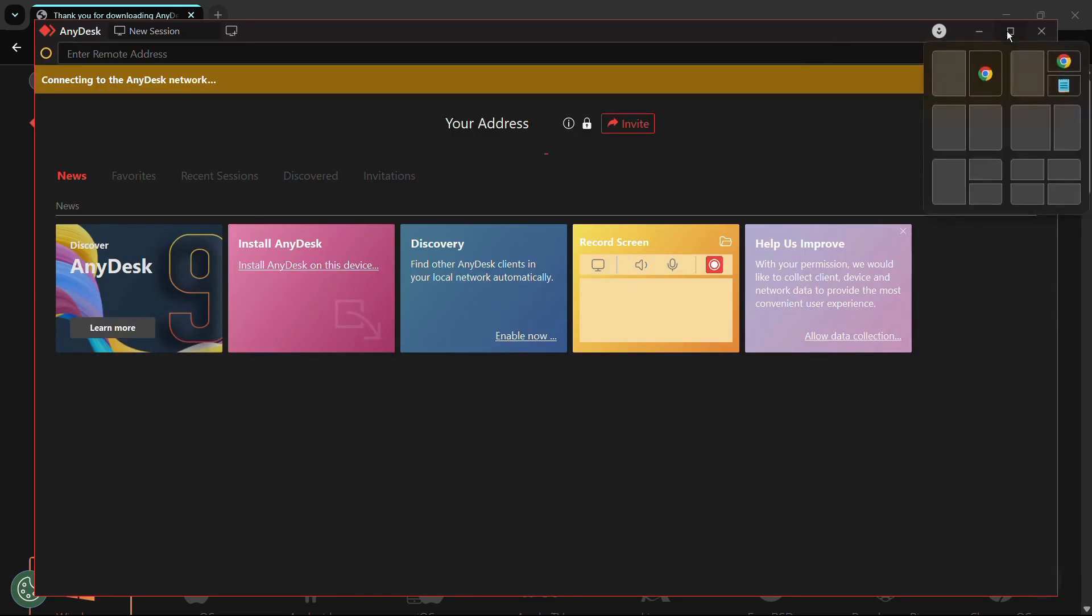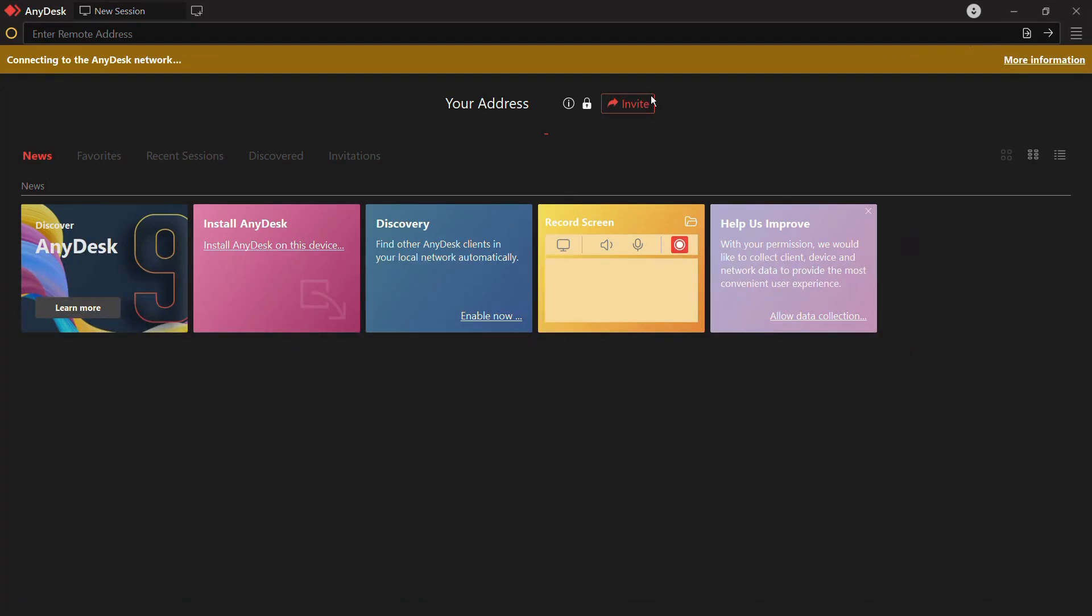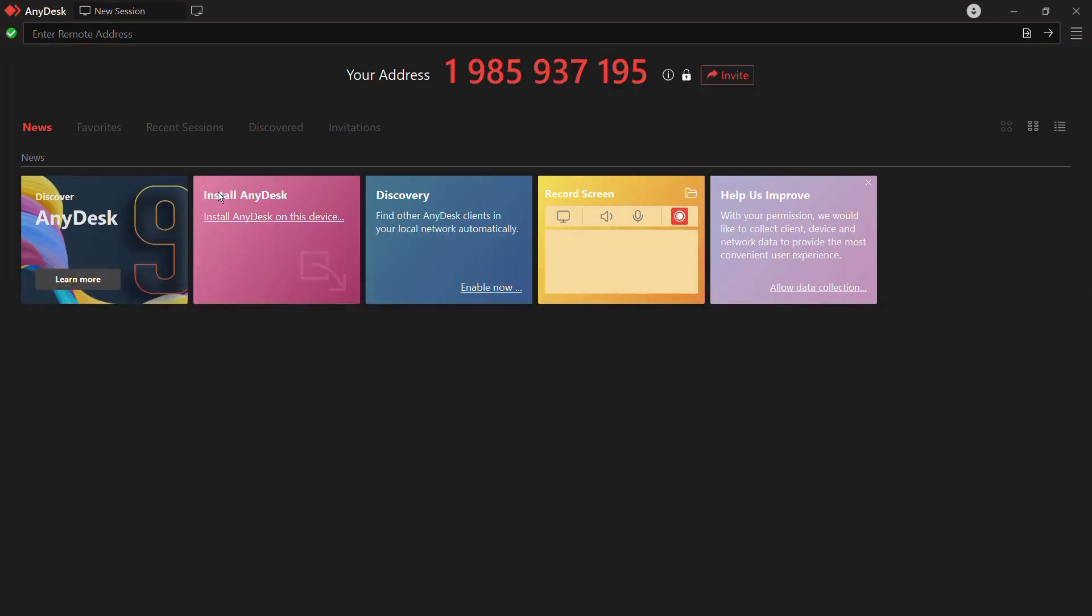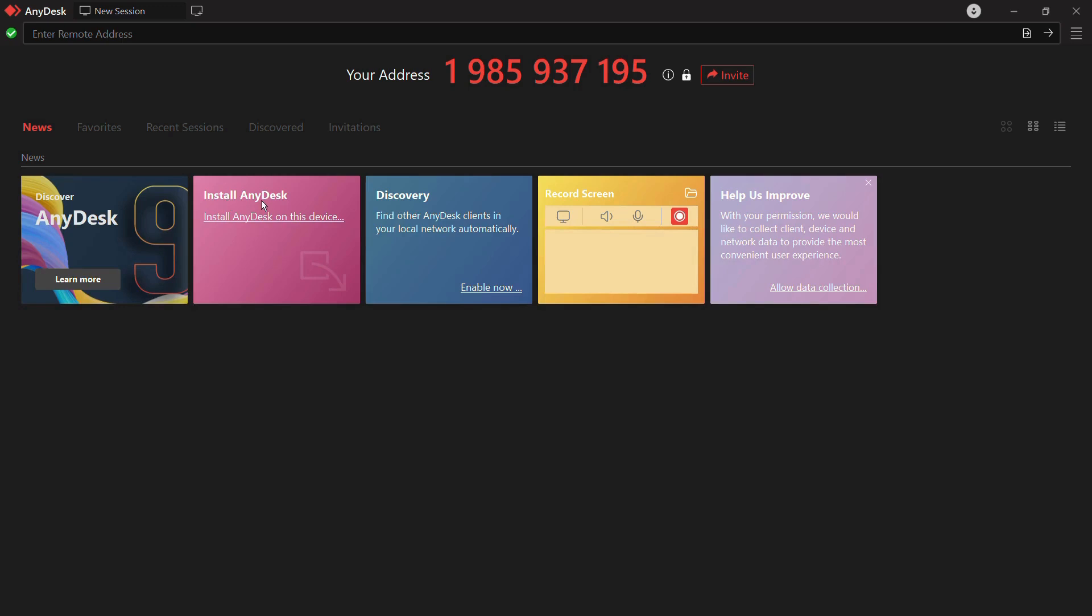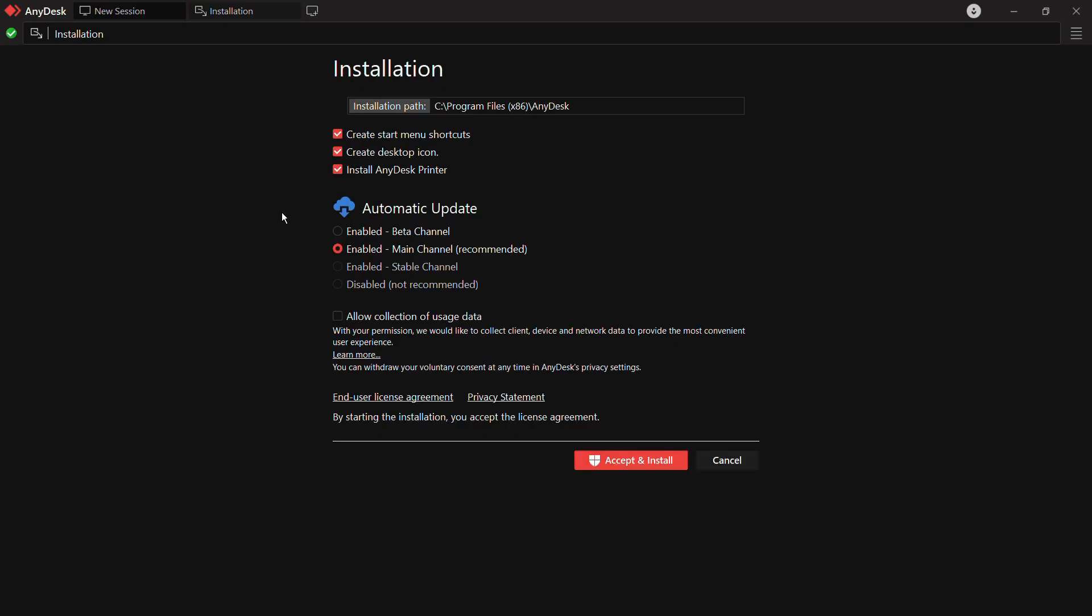Here you can see that the AnyDesk application has been successfully fired up and this is our AnyDesk installation process. From here you can see this option that says Install AnyDesk. It also gives a link that says install AnyDesk on this device. Once you click onto it, you can see that this is the installation process.